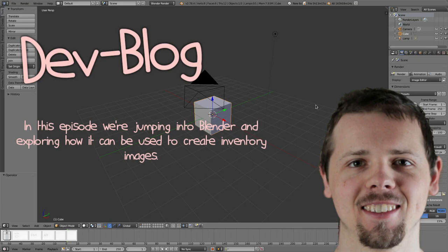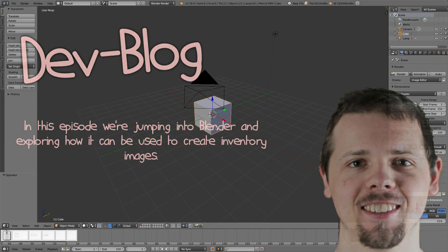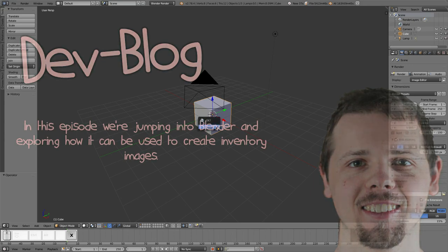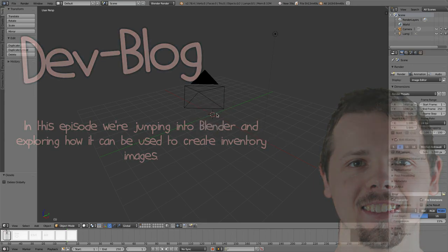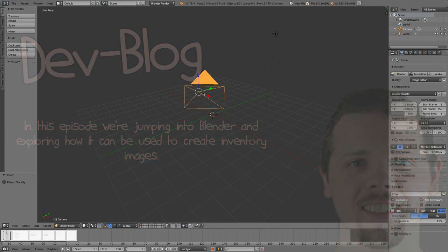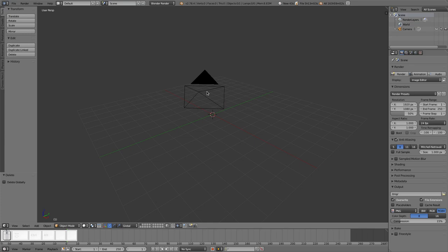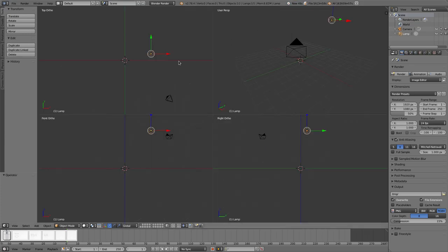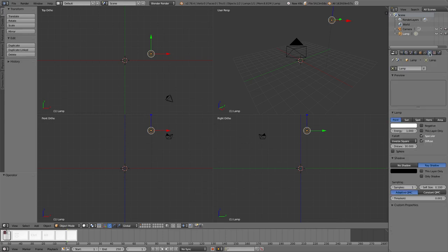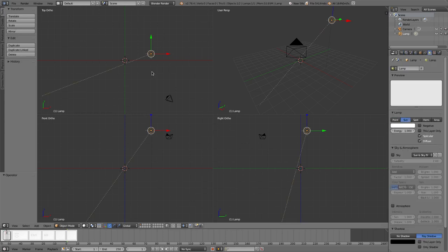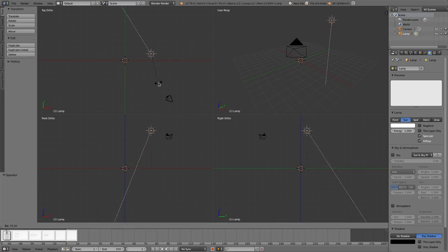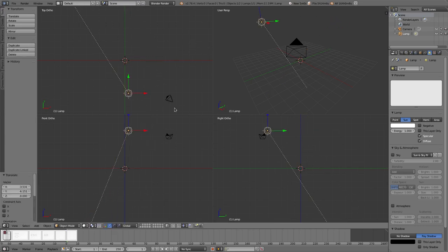Hello, everybody. Welcome to DevBlog number three. In this episode, we are going to be looking at how to use Blender to create icons or inventory items. I guess inventory items is probably the more correct verbiage to use. They're not really icons, though I suppose in the purest of senses they are an icon. But yeah, inventory images coming right up.